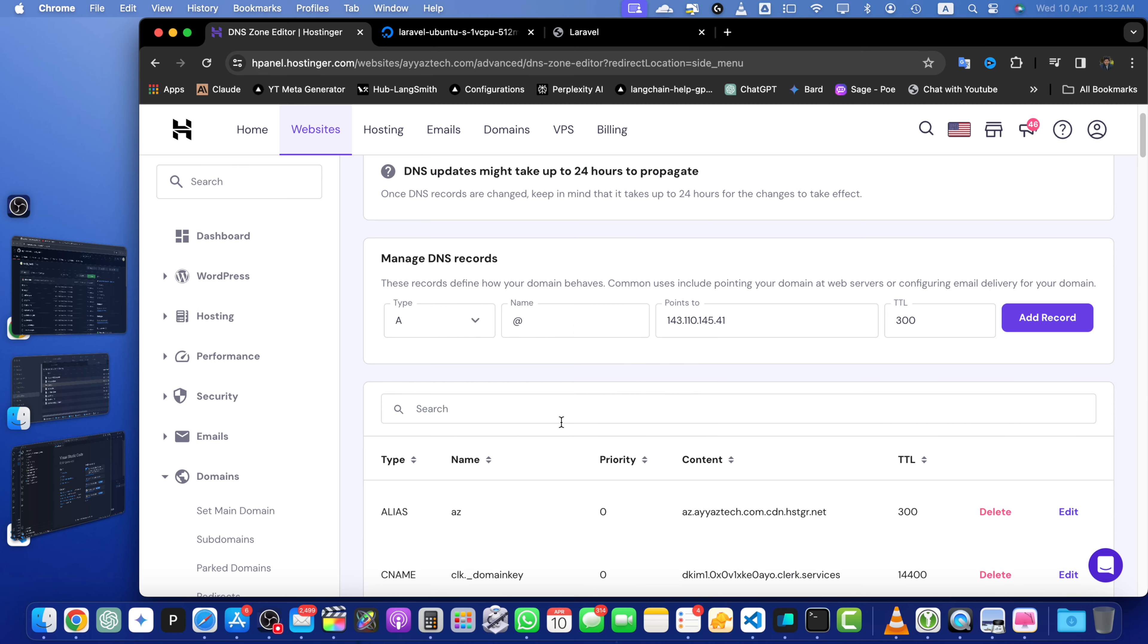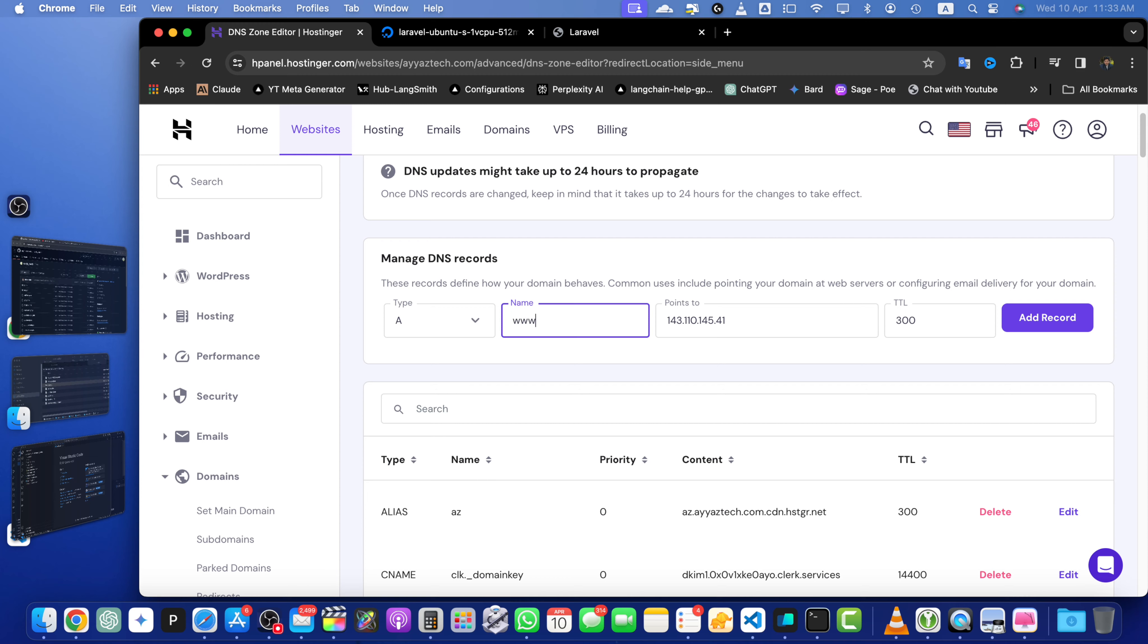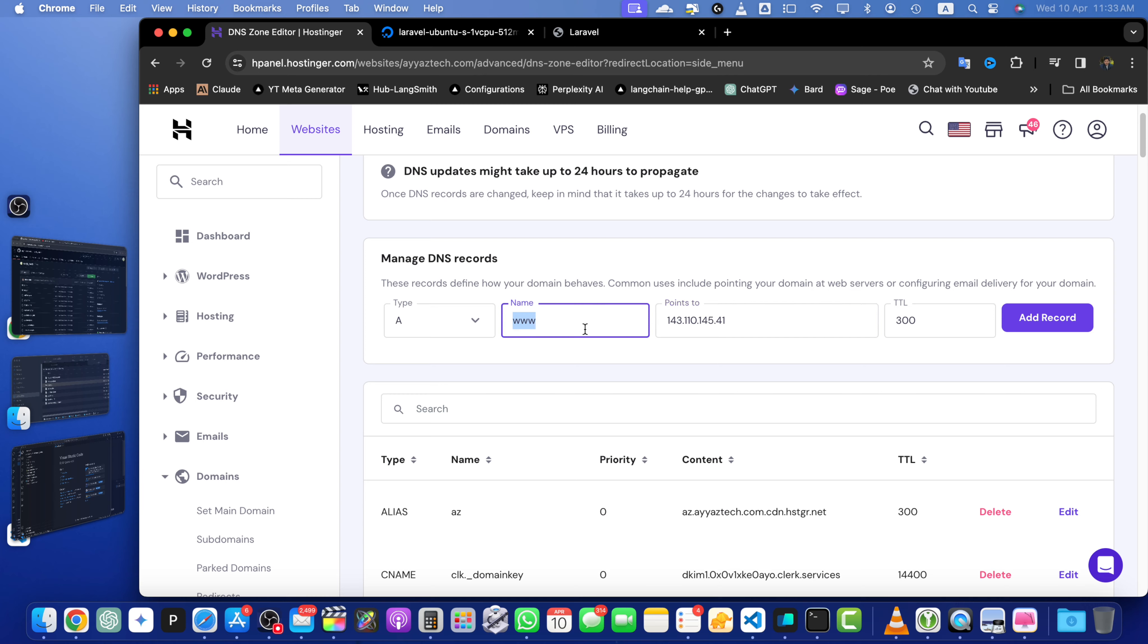If you linked the root domain, then you may need to add another entry by adding www like that. And in this way, your both root domain and www subdomain would also be linked to that IP address. But in our case, we are just using one single subdomain, so we will keep using that.